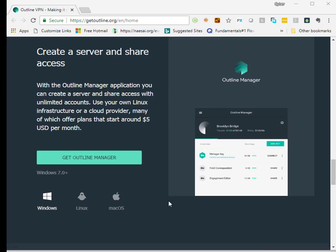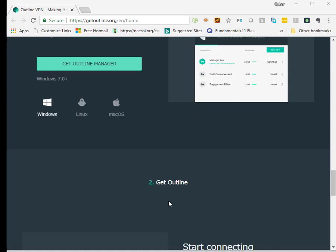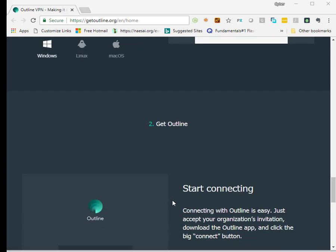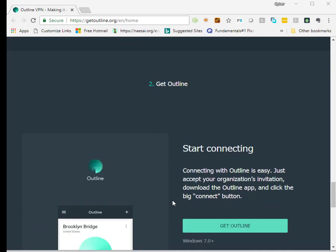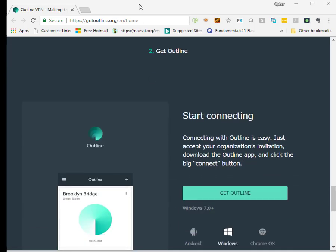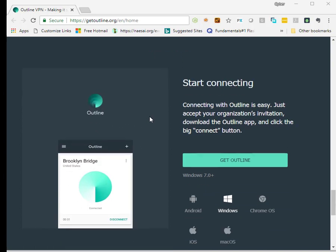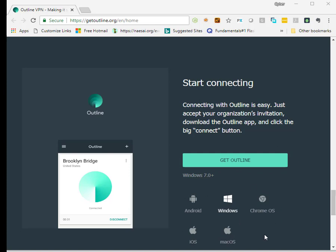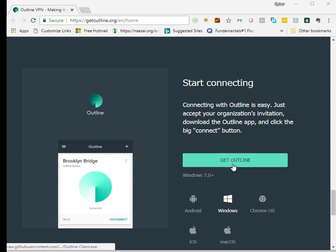The Outline client can be downloaded from this website here. The client can be installed on Android, Windows, Chrome OS, iOS, or macOS on different operating systems. But for this exercise I am going to install it on my Windows. Just click Get Outline to start download the Outline client.